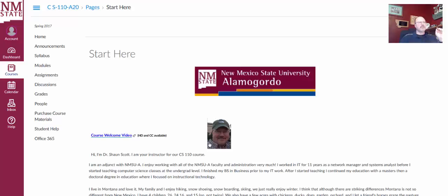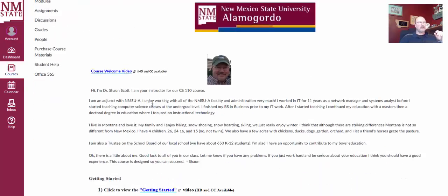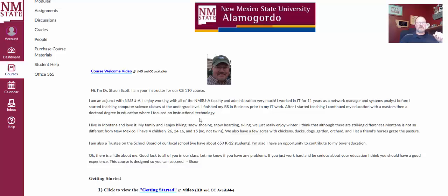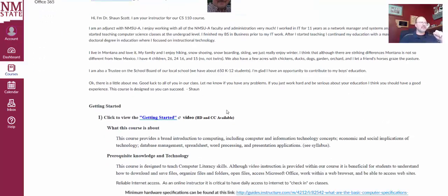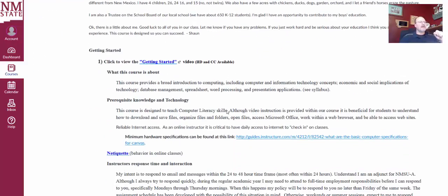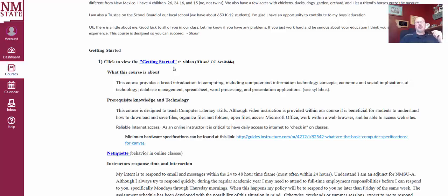I'm sure you've already viewed my course welcome video. So it's nice meeting all of you and I hope you enjoyed meeting me and learning a little bit about me, my background, hobbies and such. He's clicked on the getting started video. Now let's go ahead and walk through the rest of this.